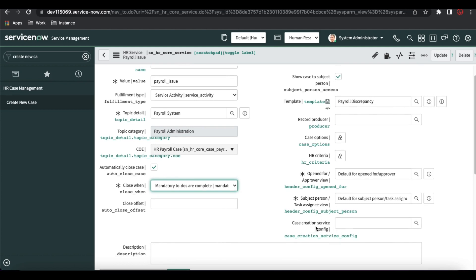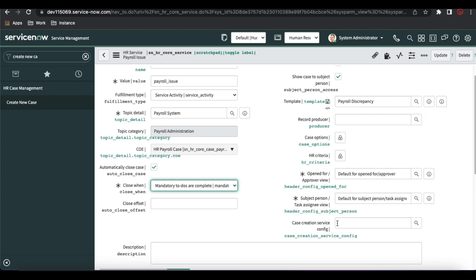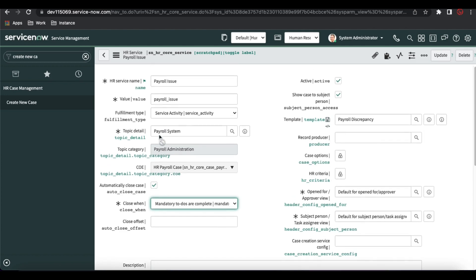We'll talk about case creation service configuration. If you need any specific fields, you can select the case creation configuration. If you have not checked that, please go and watch that. We've talked about almost all the fields: name field, value field, fulfillment type. We'll cover service activity later. We talked about topic details, category, COE, and automatic close case. Now we'll talk about the record producer — record producer means that this catalog item or HR service will be available in the portal. In that case, we need the record producer. We'll talk about that further whenever we create catalog services.